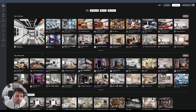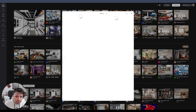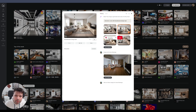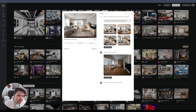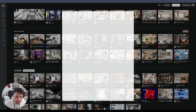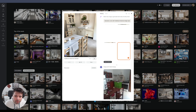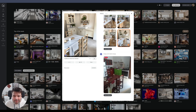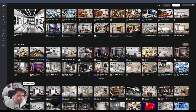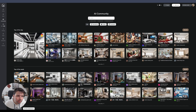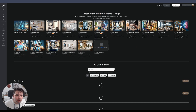You can also check what the community has been creating — it's all public. For example, from one photo, this room was generated. Here's another example: from quite an old kitchen, it produced this really nice redesign. You can explore what other people have done as well.